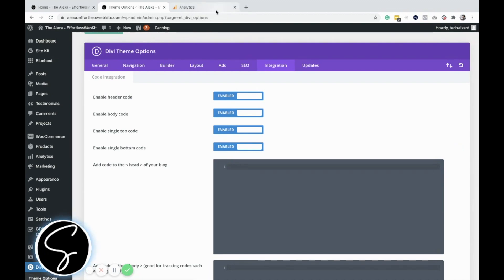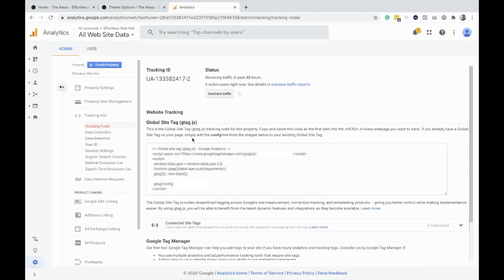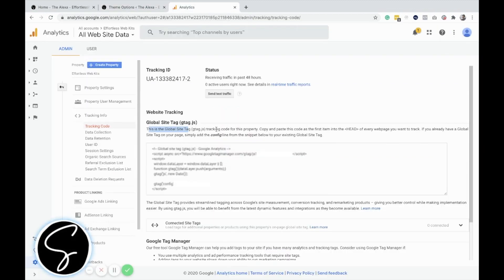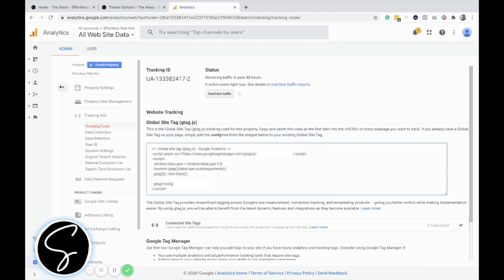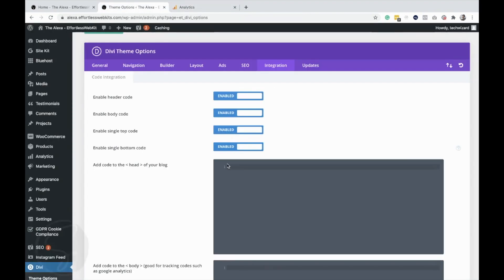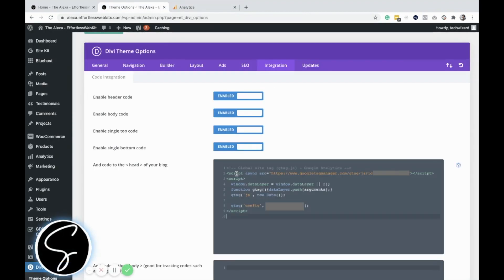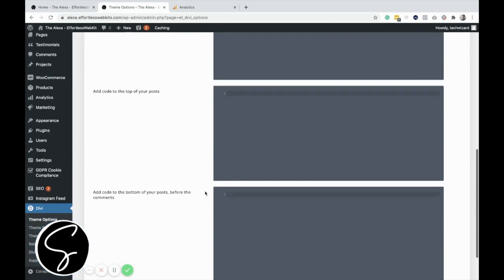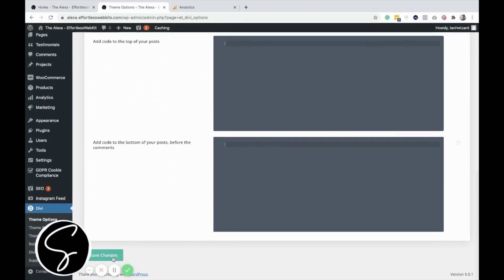So for example, for Google Analytics, this one requests that you put it in the head of every webpage. So we would just take this code, copy it, paste it into the head code of the blog, and then click save changes, and that's it. Now we have that tracking code on every single one of our pages.